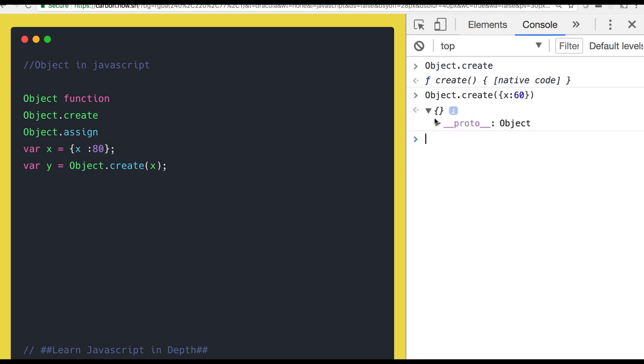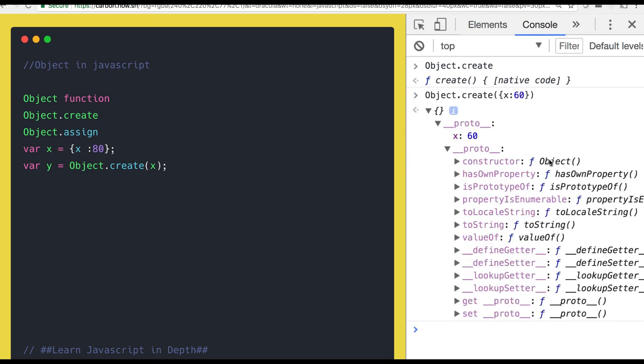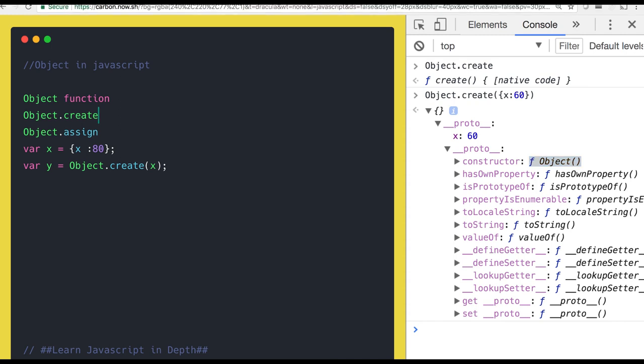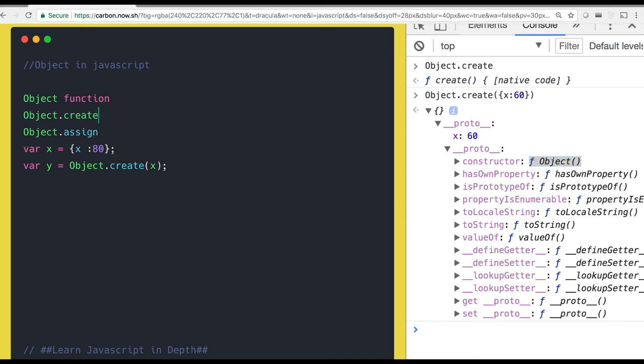And the new object's proto will have a: 60, and its proto will have Object. This is about Object.create. In the next video, we will talk about more methods on the object function.